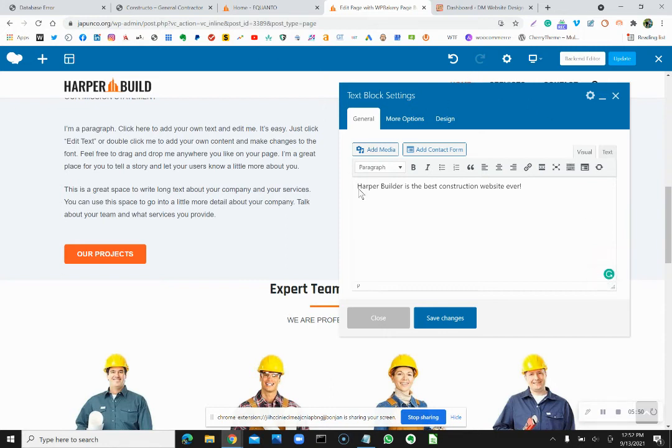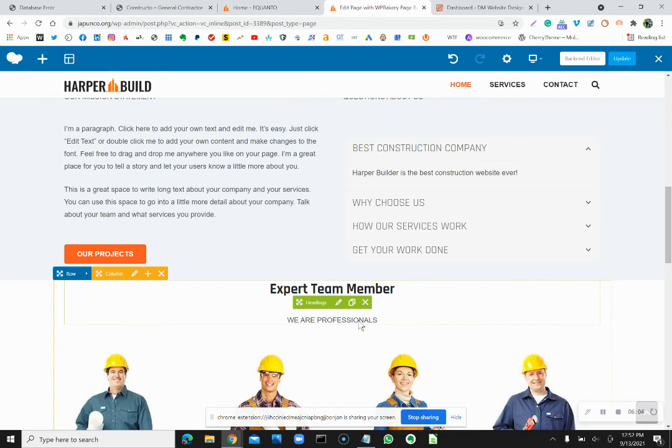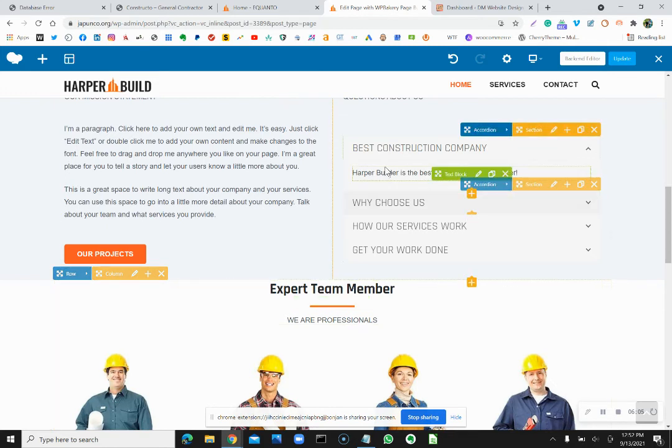So here we took that lorem ipsum, got rid of it, and just simply wrote this sentence. Save changes. You can't forget to save every time, everything. And then you close. And look, right here, this has changed.